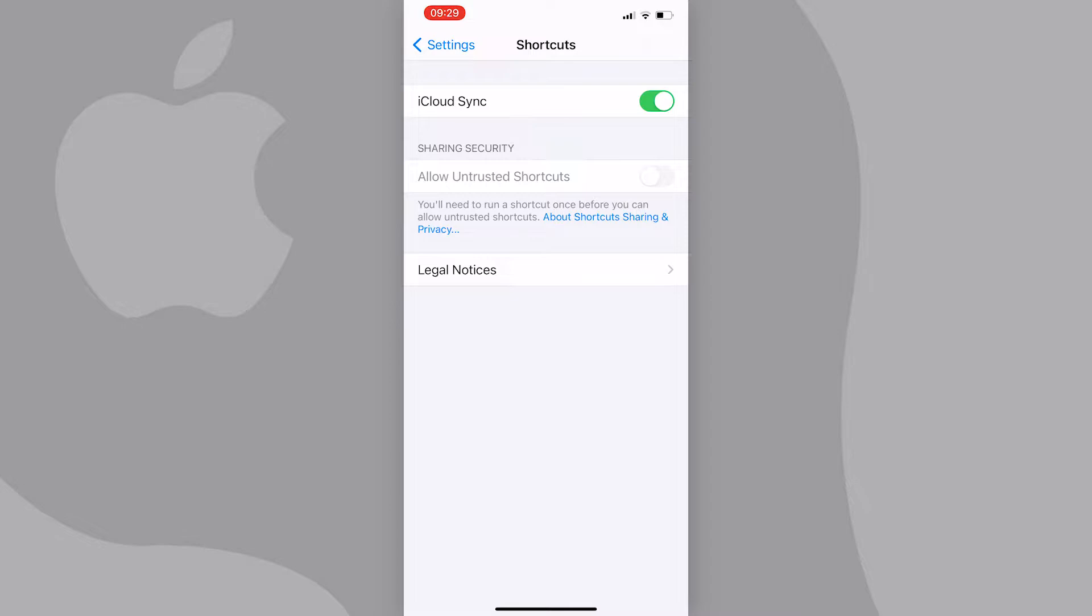So you want to turn on allow untrusted shortcuts and you go to your settings and then shortcuts, only to find that the option is grayed out. What can you do?